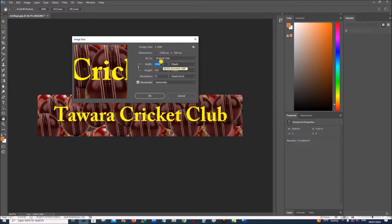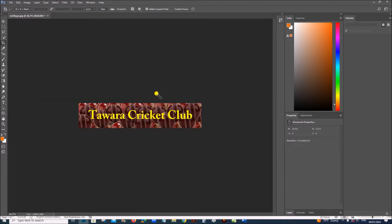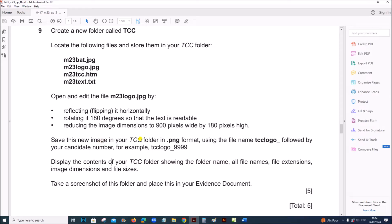Since the aspect ratio is already set, the height is changed to 180. Click OK so the image size is changed. Now save this image in your TCC folder in PNG format using the file name TCC logo followed by your candidate number.